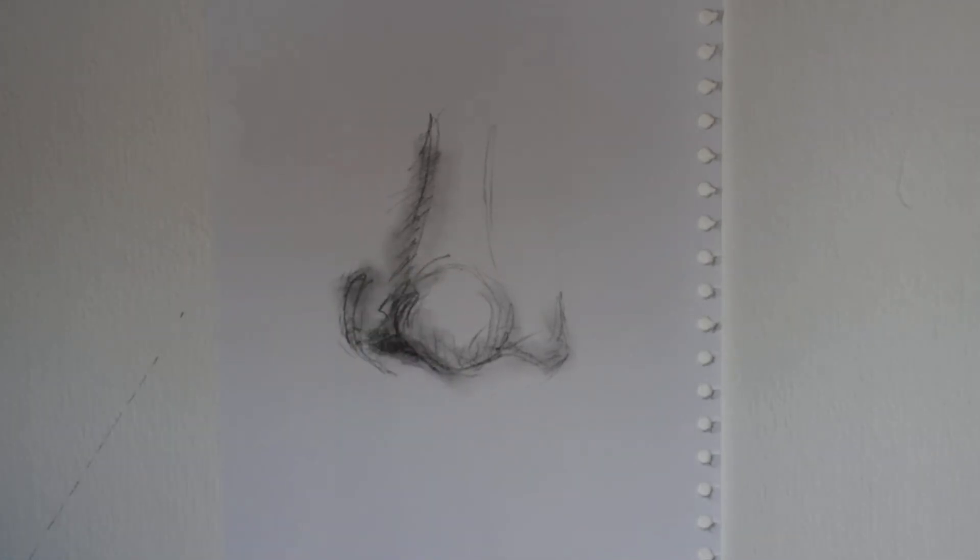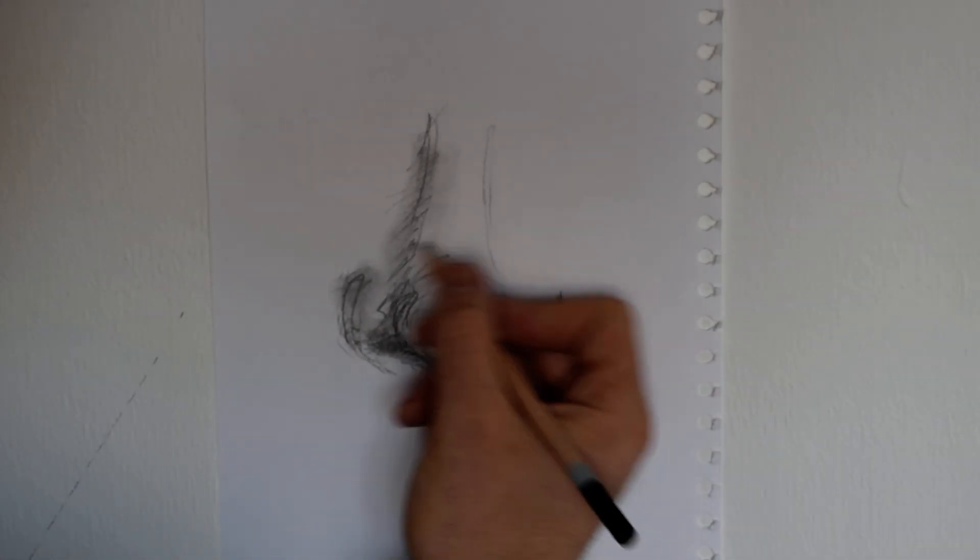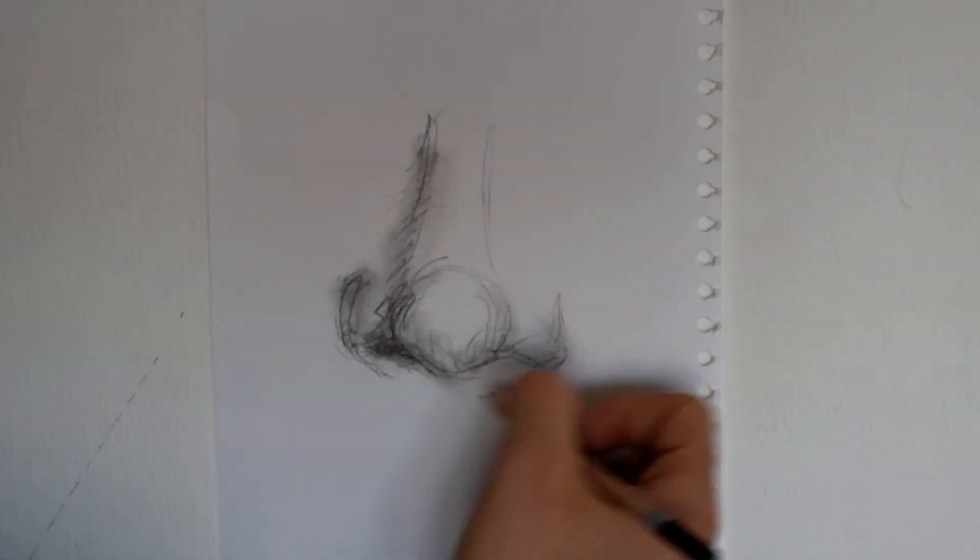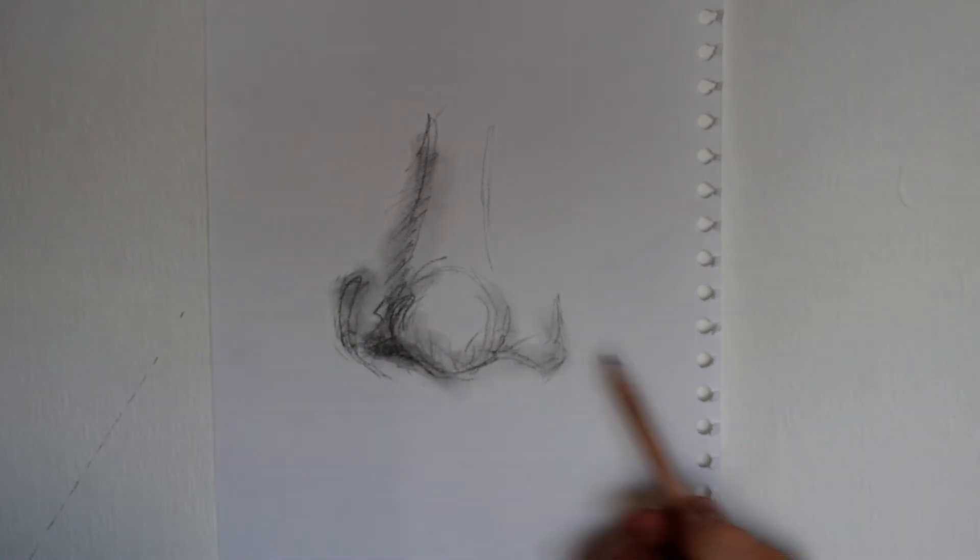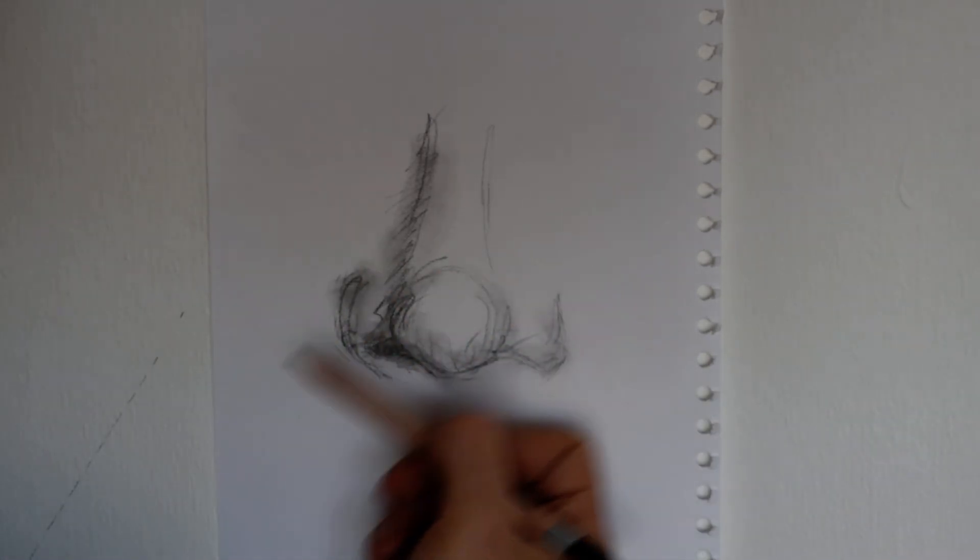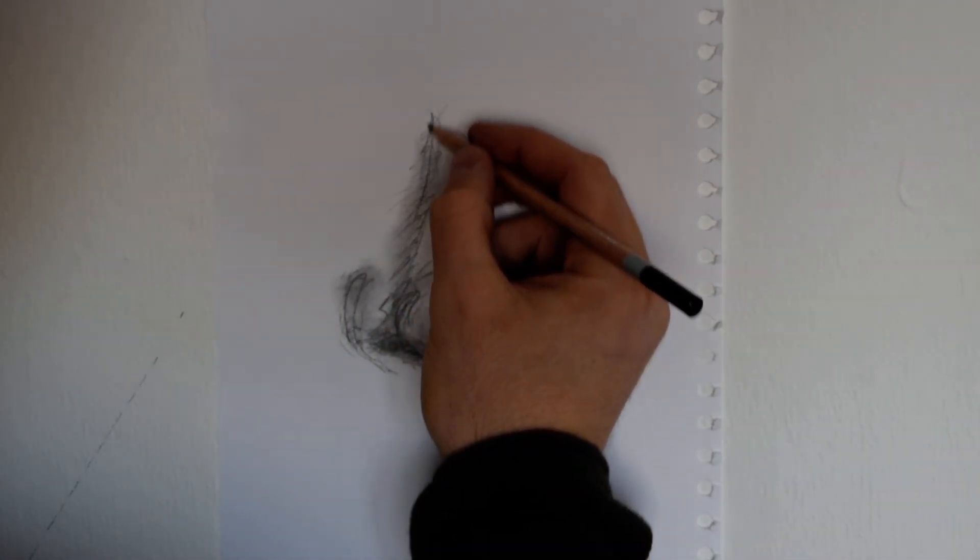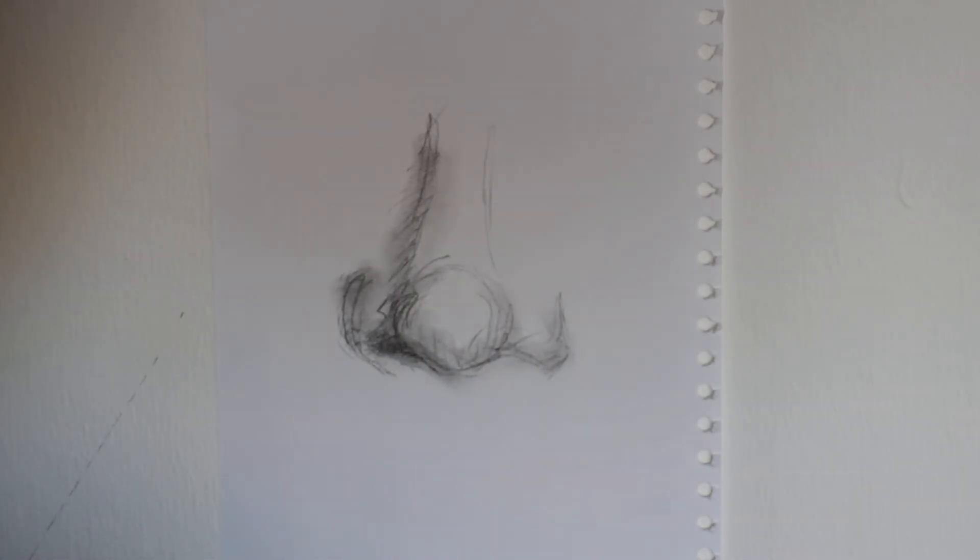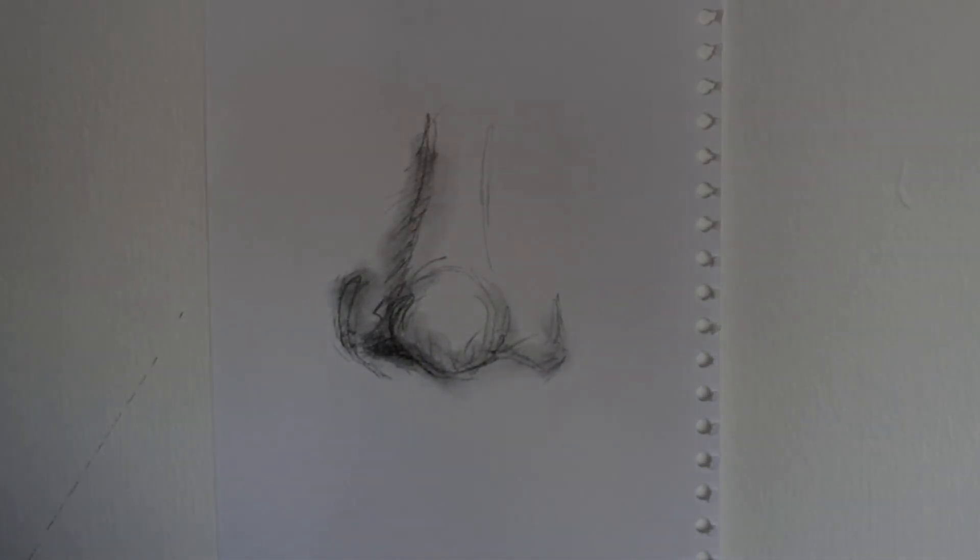Already, just from creating a few simple structures—a circle, a line, then the basic shapes for either side, adding tone in—that's basically how to draw a nose.